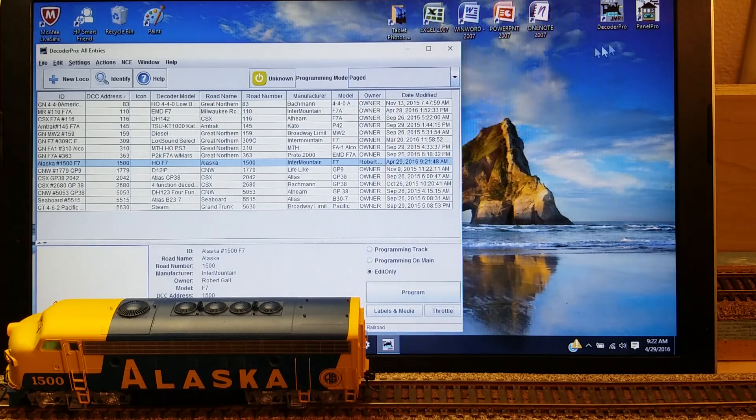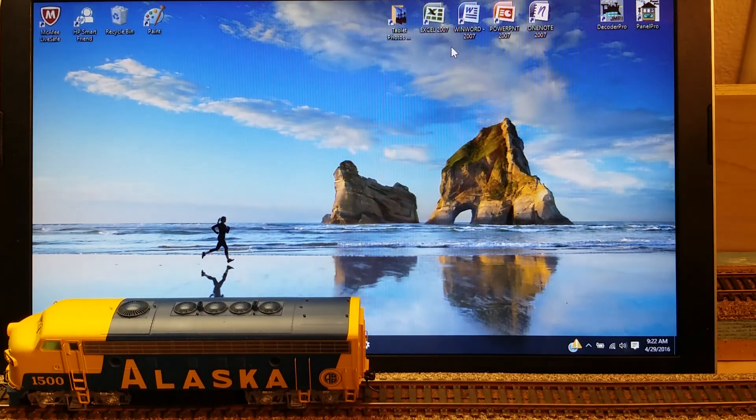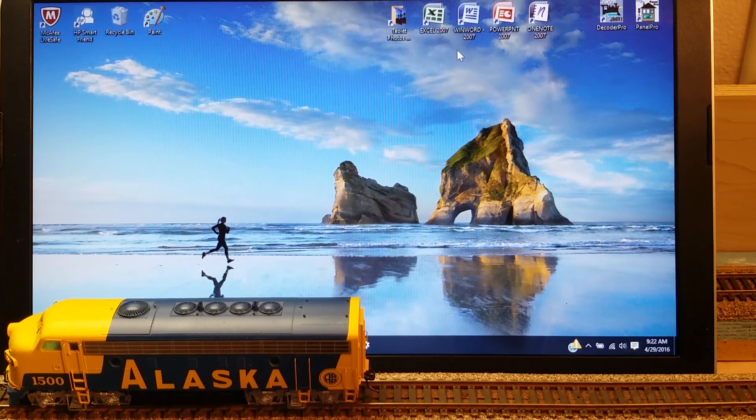So now I can just close everything up and shut the system down. And thank you for watching.